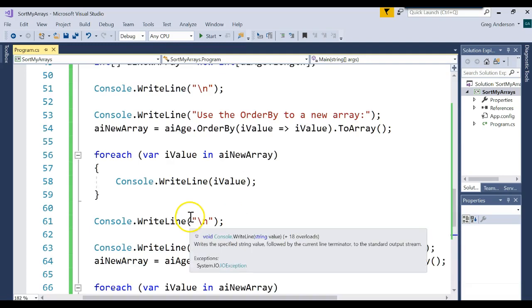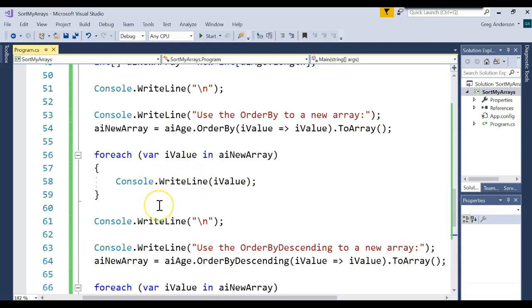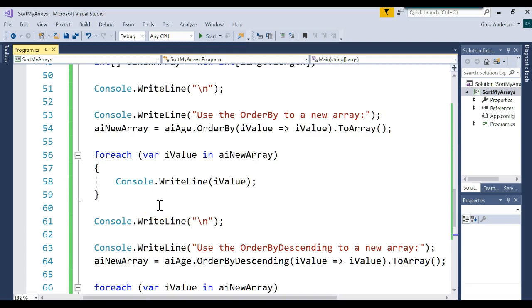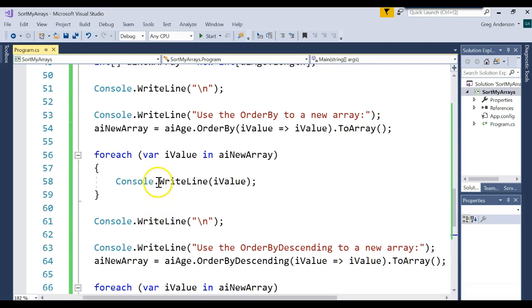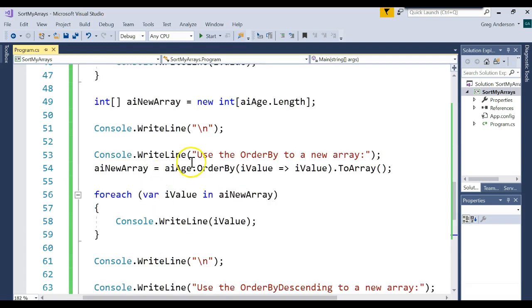If you have multiple arrays and want to keep them synced, you're going to have to use your own code — your own nested for loop to sort that. Anyway, those are four different ways to sort arrays.